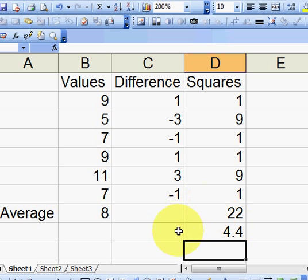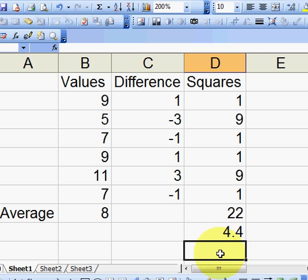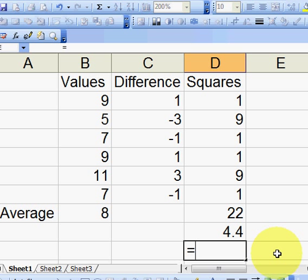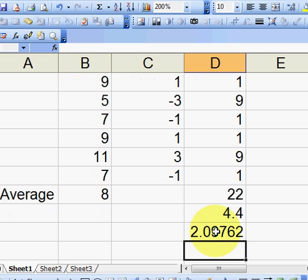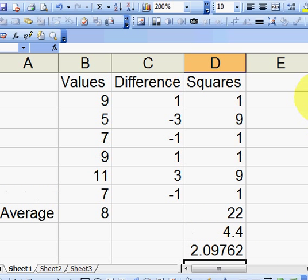So we have 4.4, or 4.4. But remember, these are all squares. And if I want to get back to my original values, which will be represented in this difference column, I'm going to have to take the square root of that. So there's a quick, simple formula in Excel for square root. It's SQRT. I'm going to take this value here, put it in there, and say enter. Bam! Okay, so now we have 2.09762.